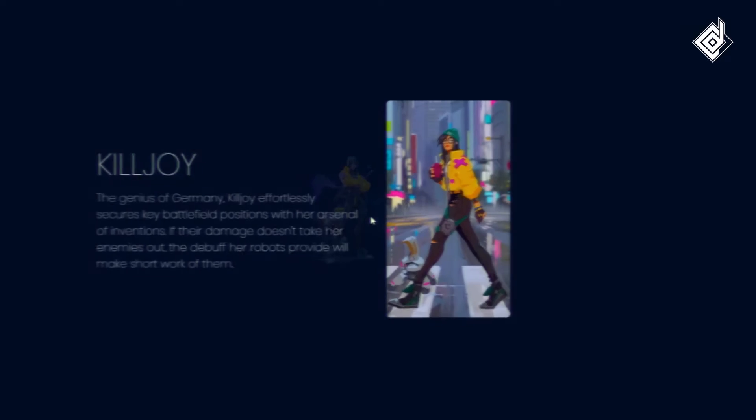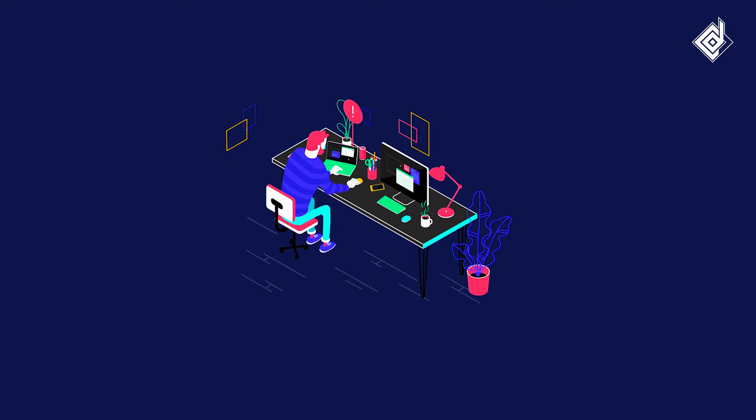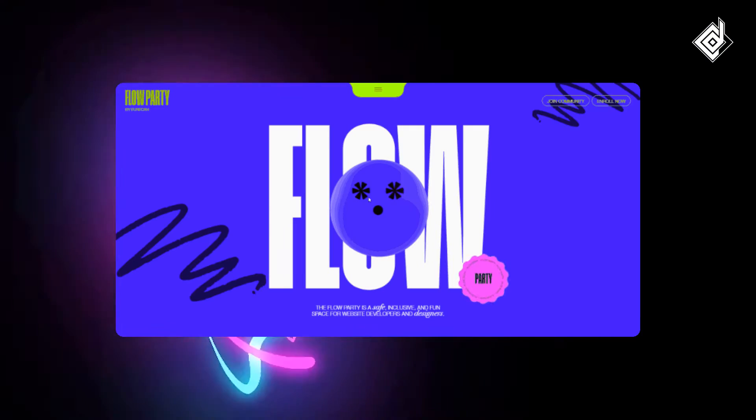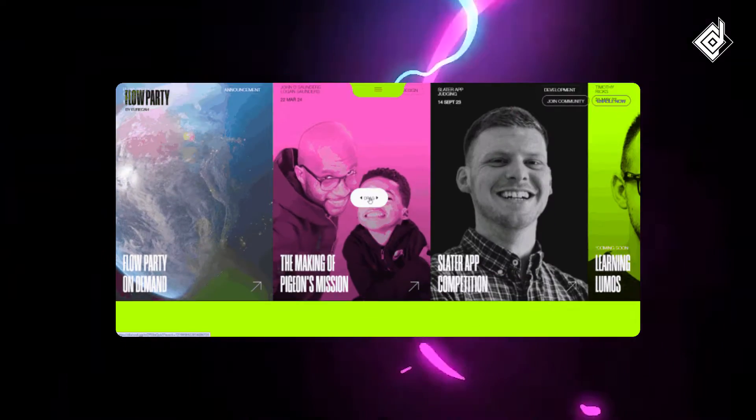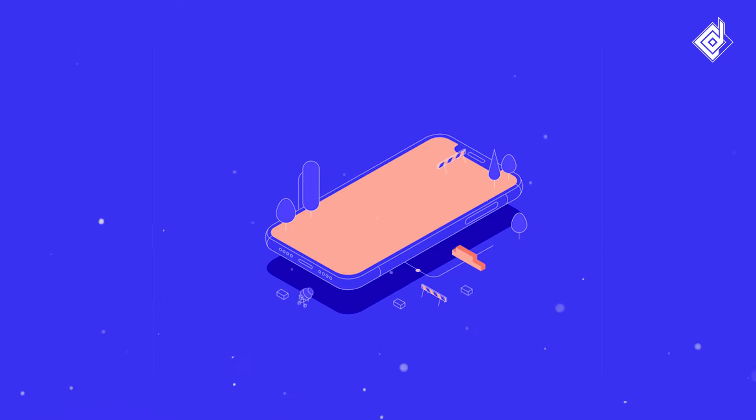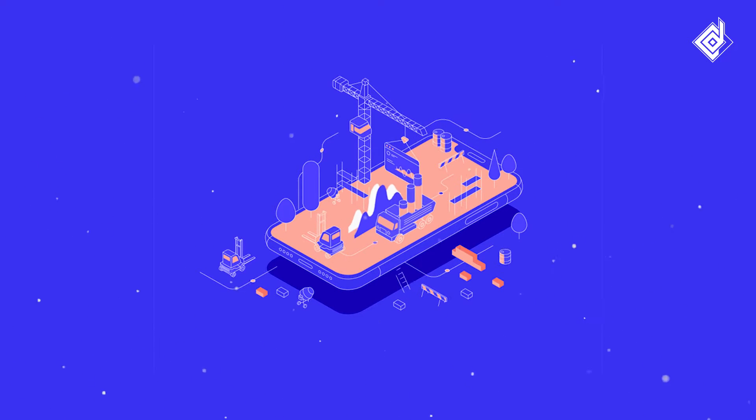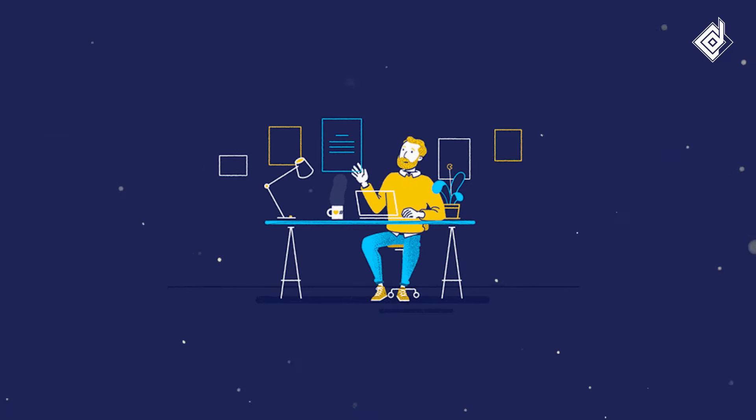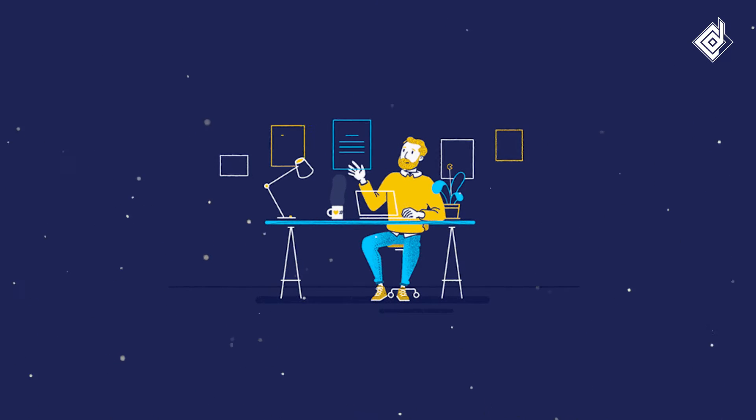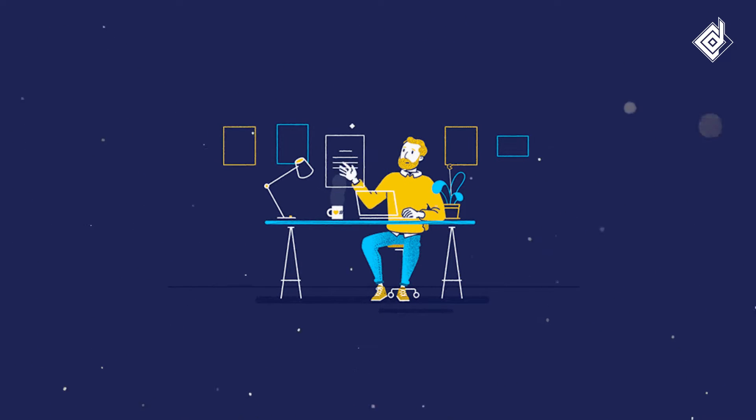But today I'm super excited to do a reaction video on 3D personal portfolio websites. As someone who is passionate about design and creativity, I can't wait to see all the innovative ways in which someone has brought their work to life in 3D format. So without further ado, let's dive in and see what this website has to offer.